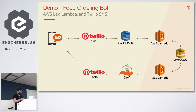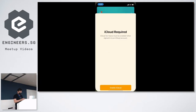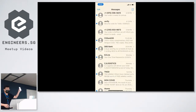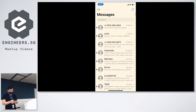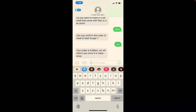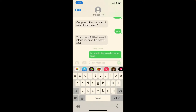Now I'm going to share my mobile phone screen. This is my mobile phone — I can SMS with the chef bot. I say 'hi, I would like to order some food' and send it. This message is actually sent to the Lex bot.